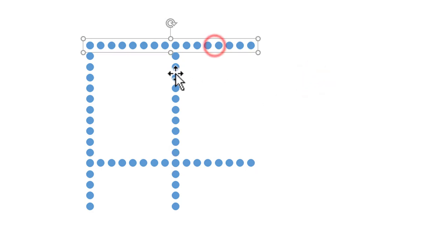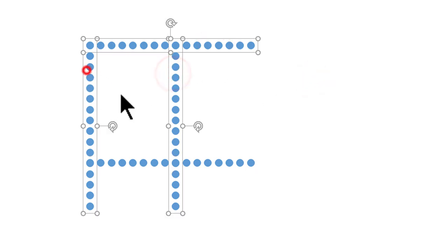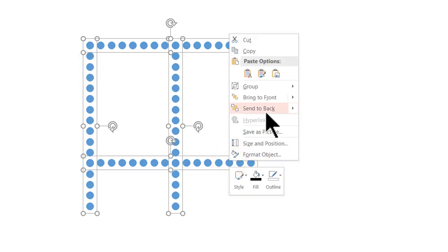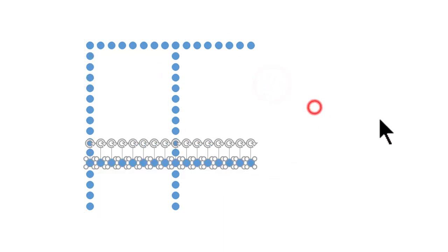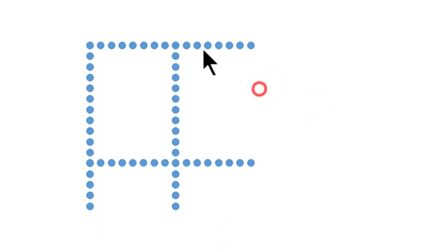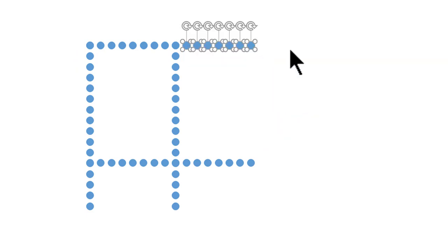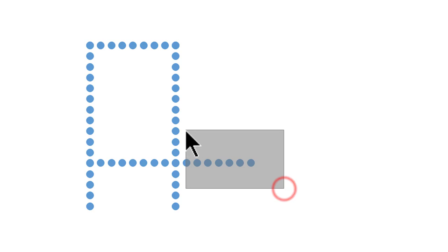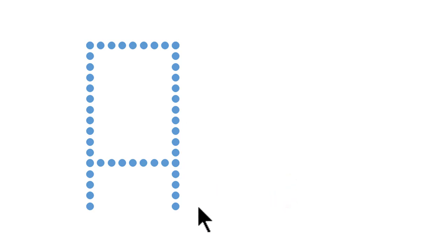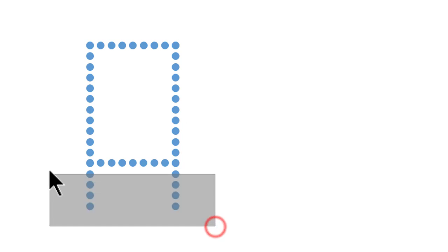Now that we have got the basic structure ready, we are going to select everything and right-click and go to group and say ungroup. Now every single circle is now isolated. I just need to click and drag across the unwanted circles and delete them so that the shape is far cleaner.